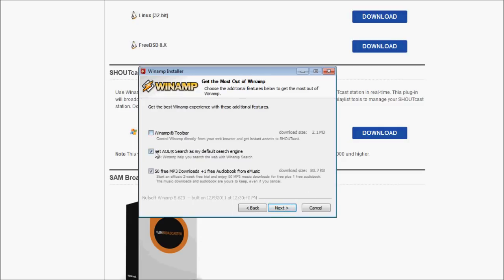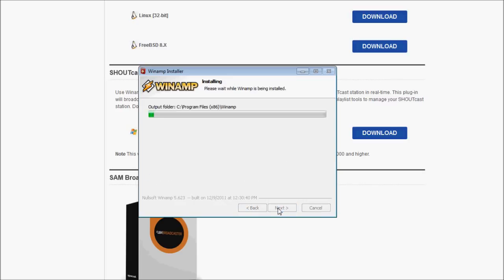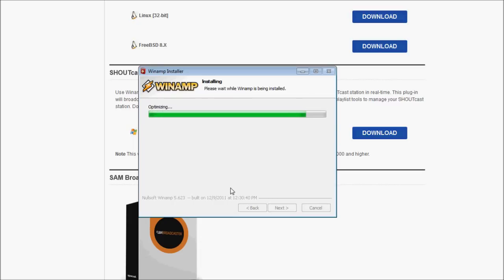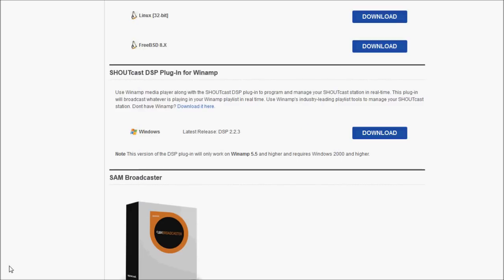I'm not going to install the Winamp Toolbar AOL Search or any of these to get installed also. But if you really want them, you can install them. Do not install Good Guide. Install, and it should install fairly quickly. And take a second. Also remember the location where you are installing Winamp, because that is where we're going to install the Shoutcast DSP plugin. Let's unclick that because we don't want it to start right now. Click finish.